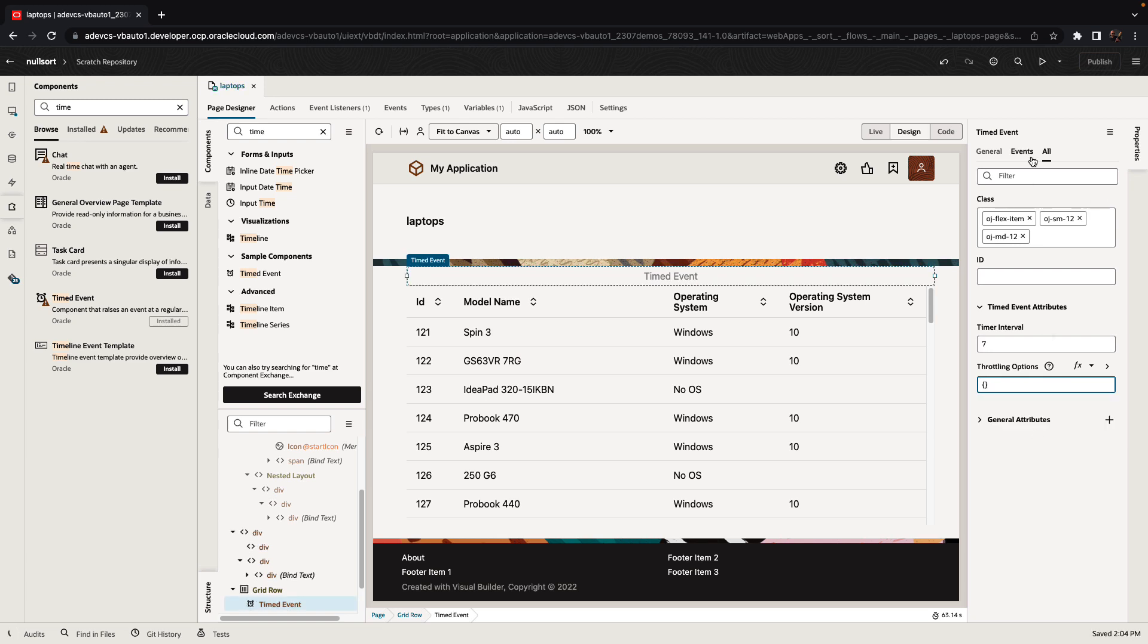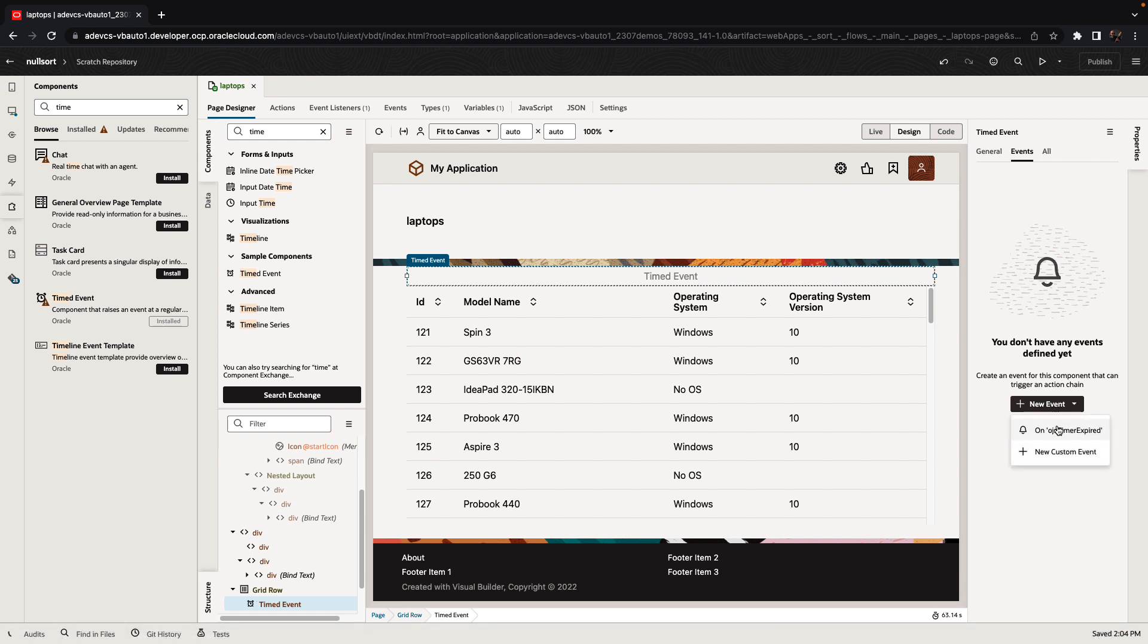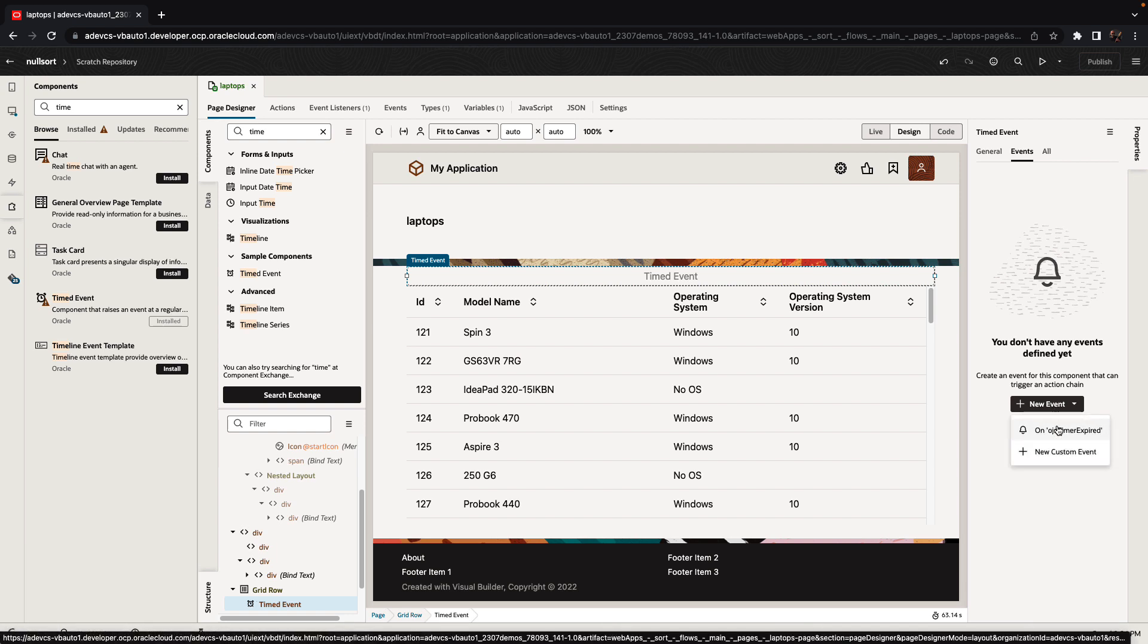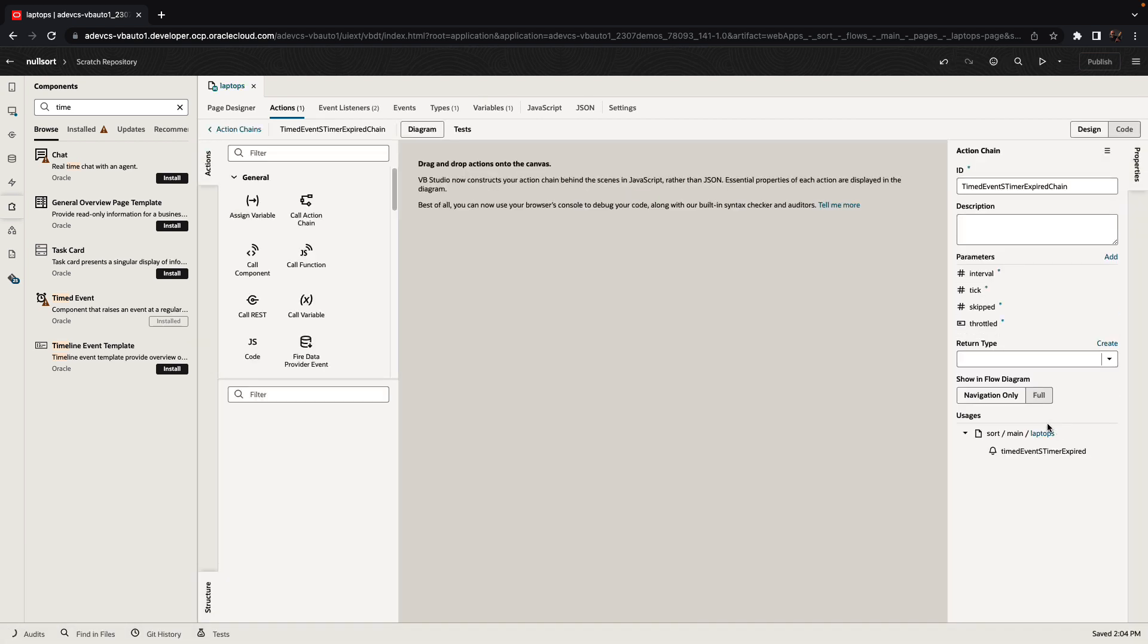And then in the event, we can add a new event here. What's going to happen when we expire, when the timer expired?